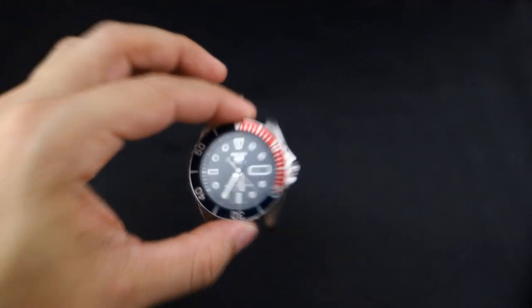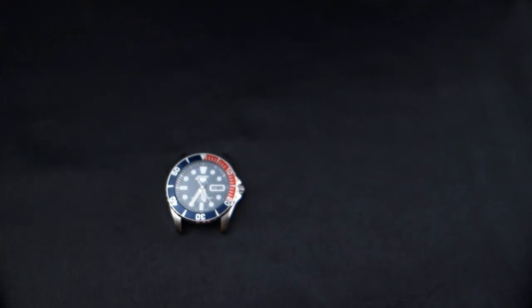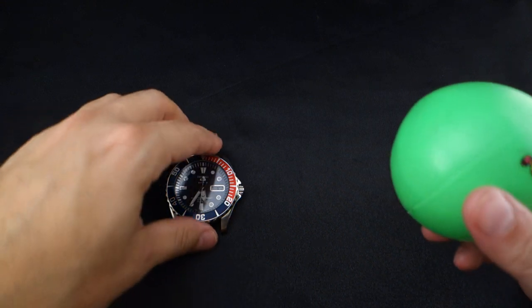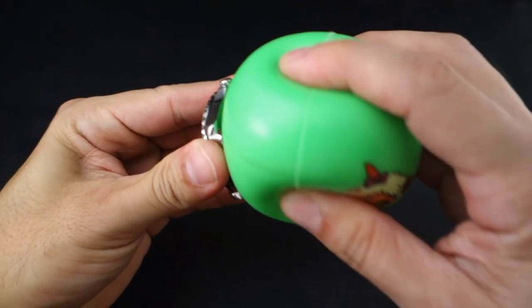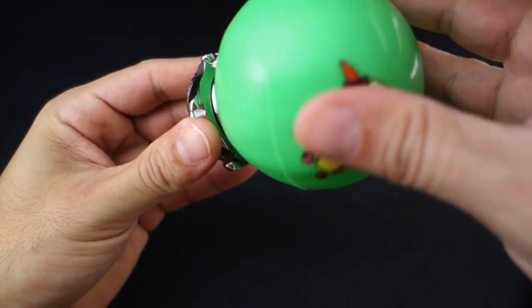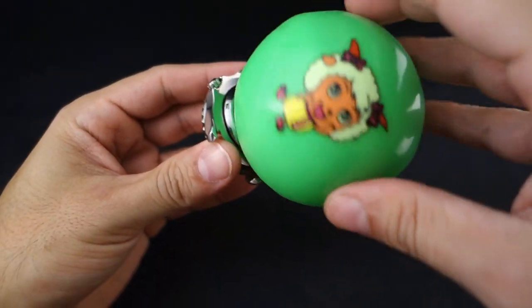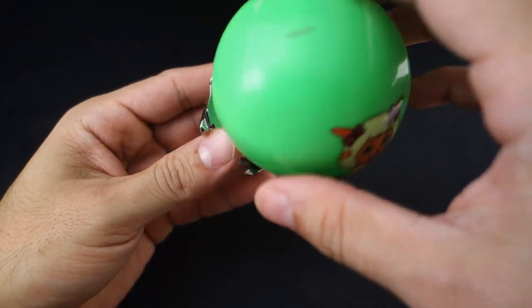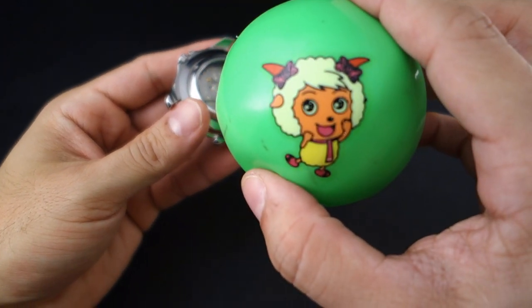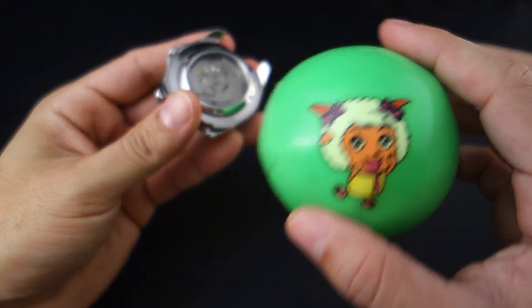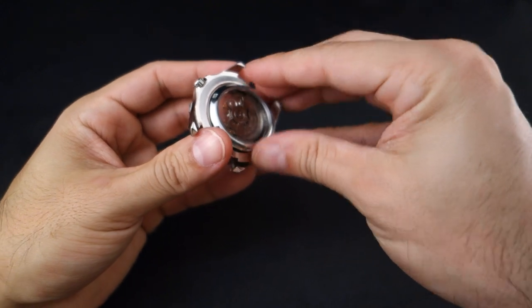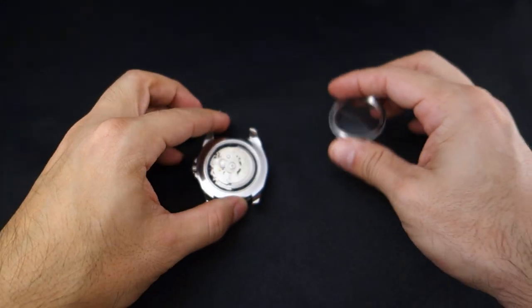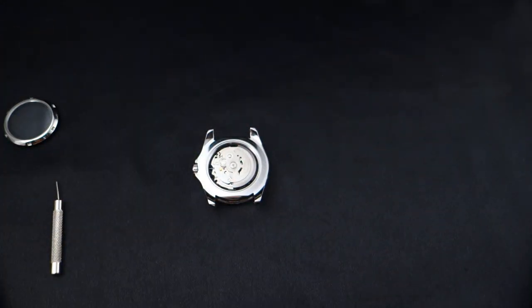We're gonna take out the movement now. For that I'm gonna get my tools. First we're gonna remove the back cover. I've already loosened it with a case back removal tool and I'm just using the little ball of justice here.